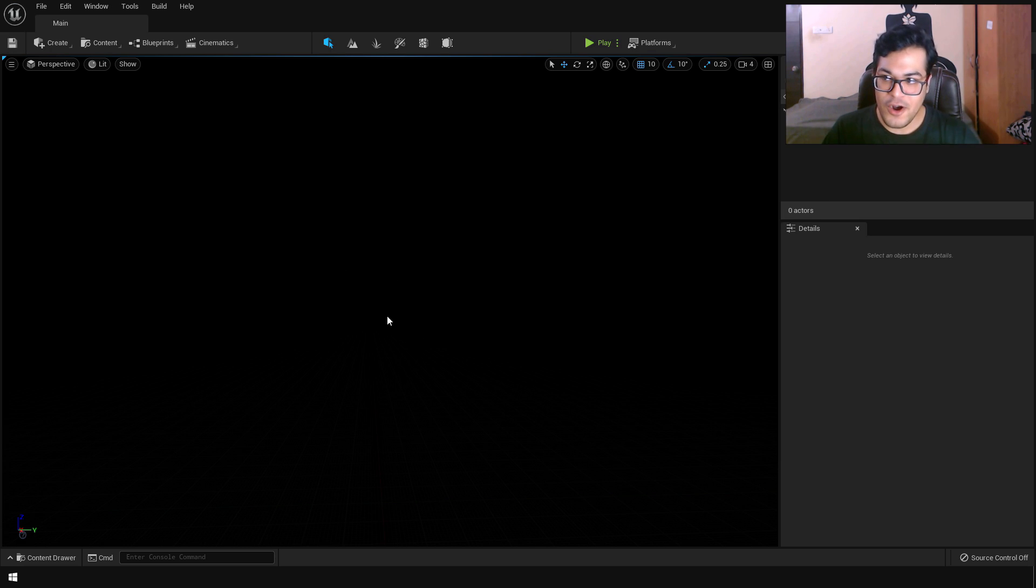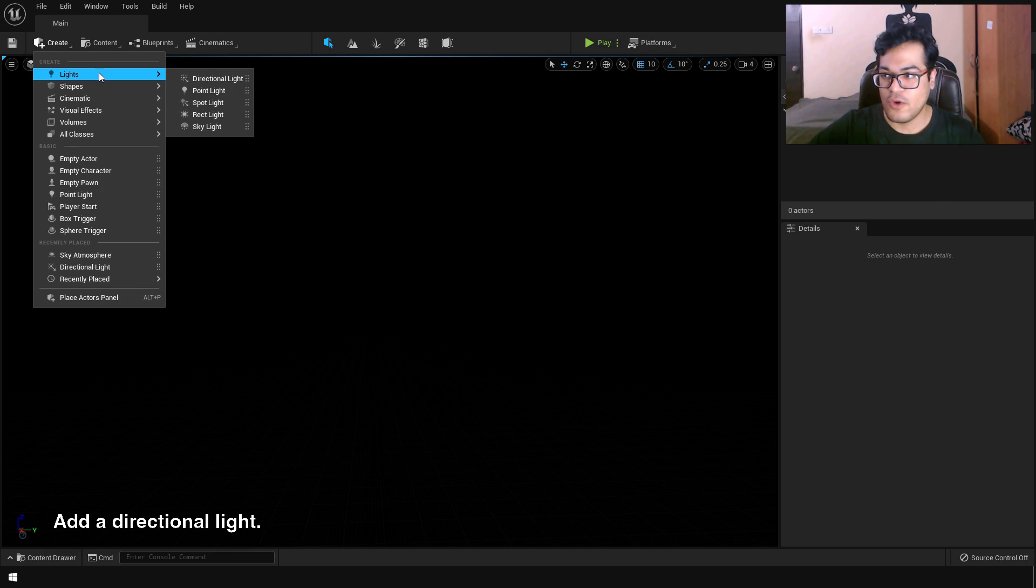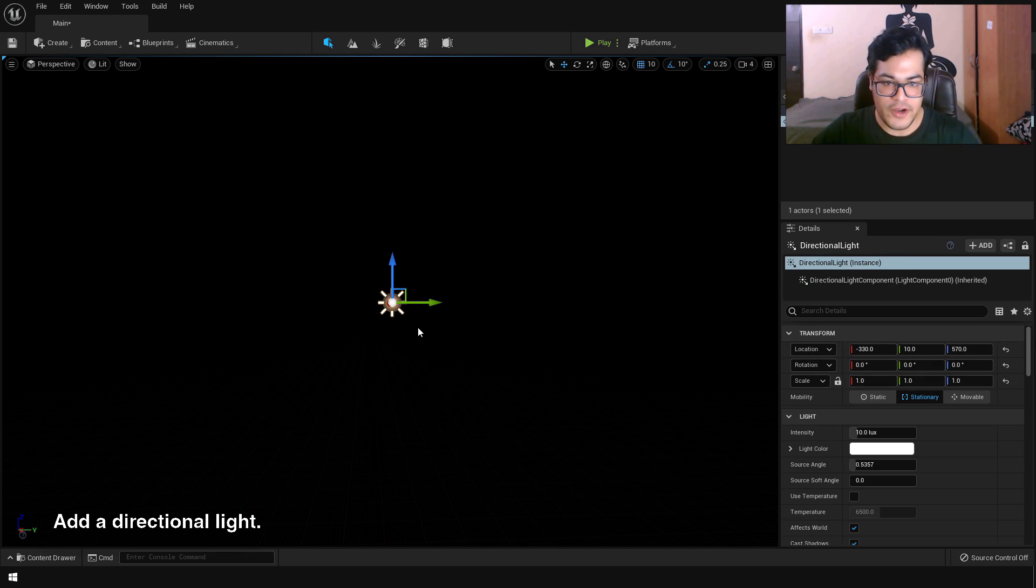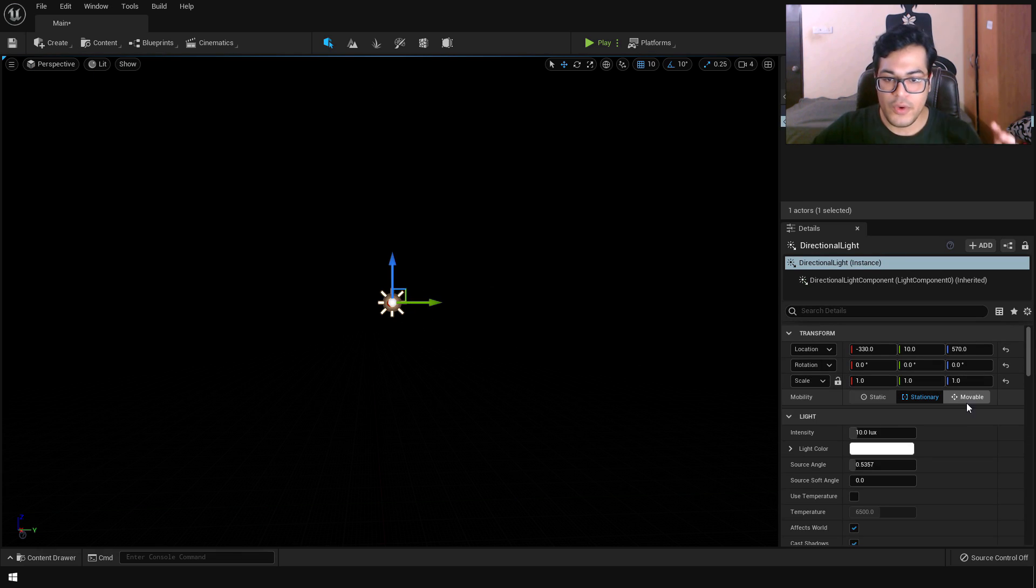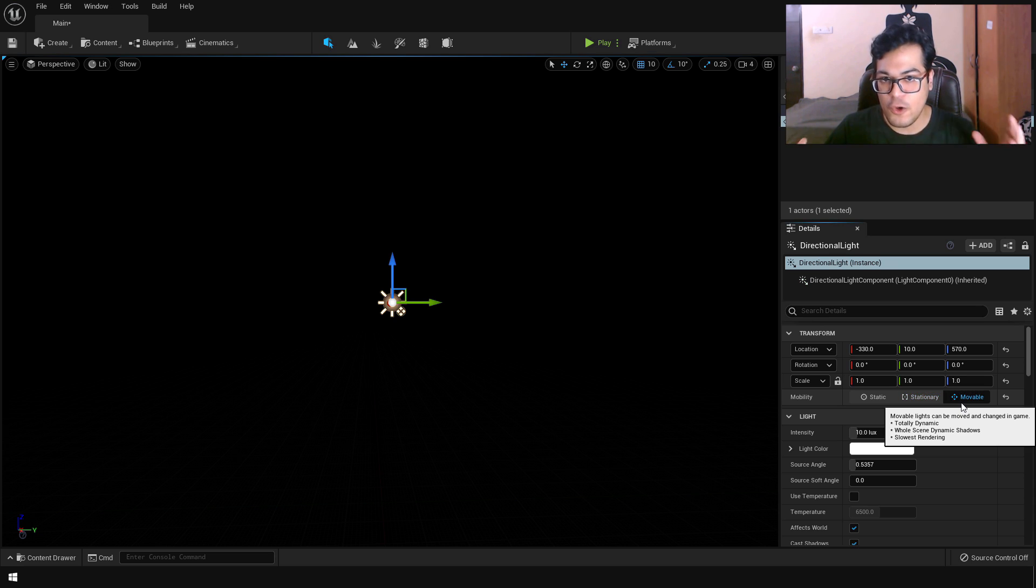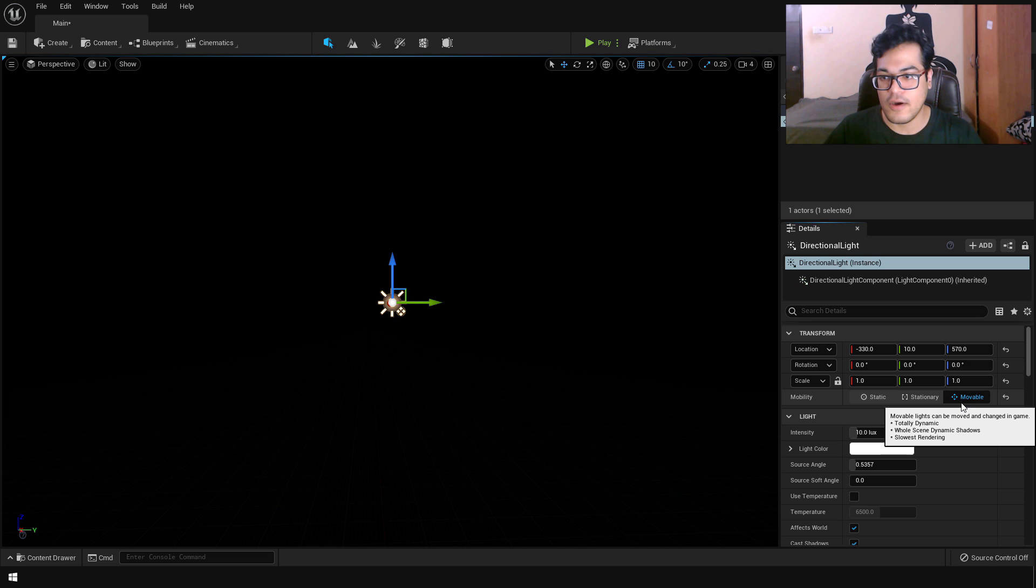Okay, so now let's start by adding in some lights. So to create the sun, we are gonna add a directional lamp. Make sure that directional light is set to movable. You need to set all the lighting elements to movable, because we are gonna use Lumen and we are gonna use dynamic lighting. So make sure that you do that.